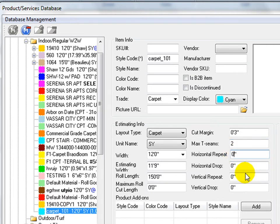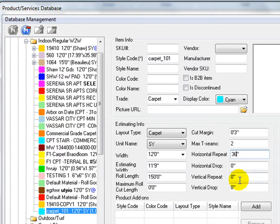Pattern carpet can be set up by entering pattern sizes into horizontal repeat and vertical repeat fields. Horizontal repeat is the pattern size in the width direction, and vertical repeat is the pattern size in the row length direction.